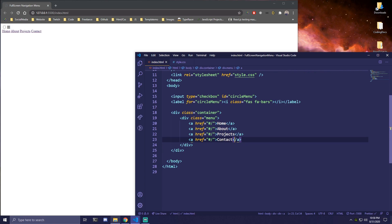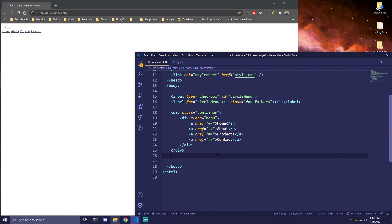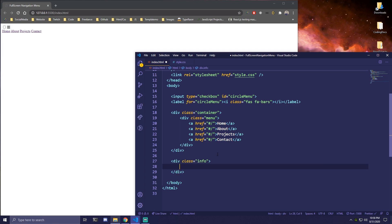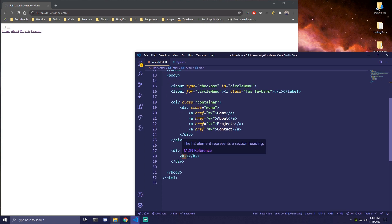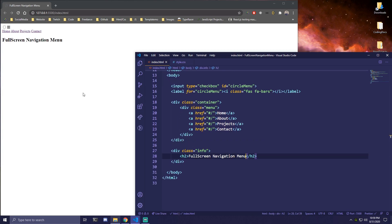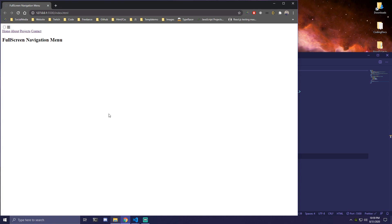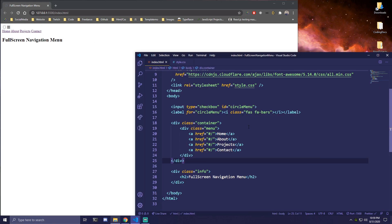The last thing, under the container — not inside of it, after line 25 — we're going to add another div with a class of 'info'. We're just going to have a single H2 here. Let's write our title, which is 'Full Screen Navigation Menu'. So this title is what we'll have on the homepage, and these links are going to be inside our menu. That's all the HTML we're going to have.